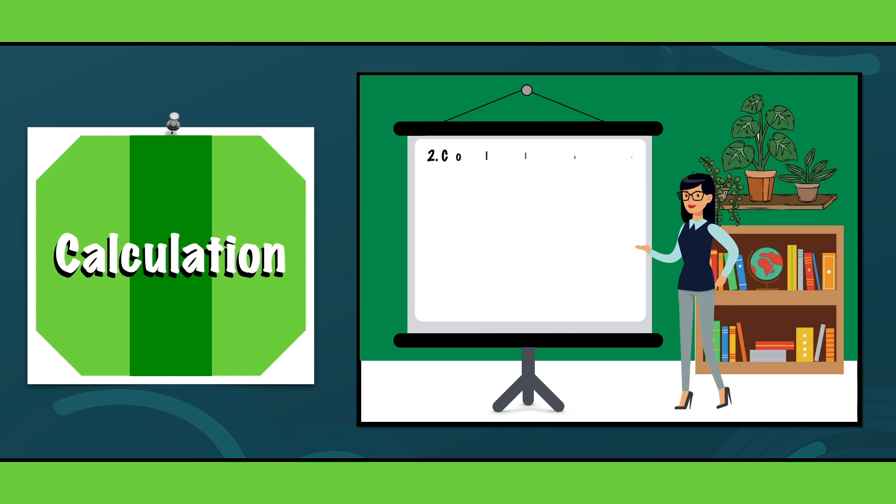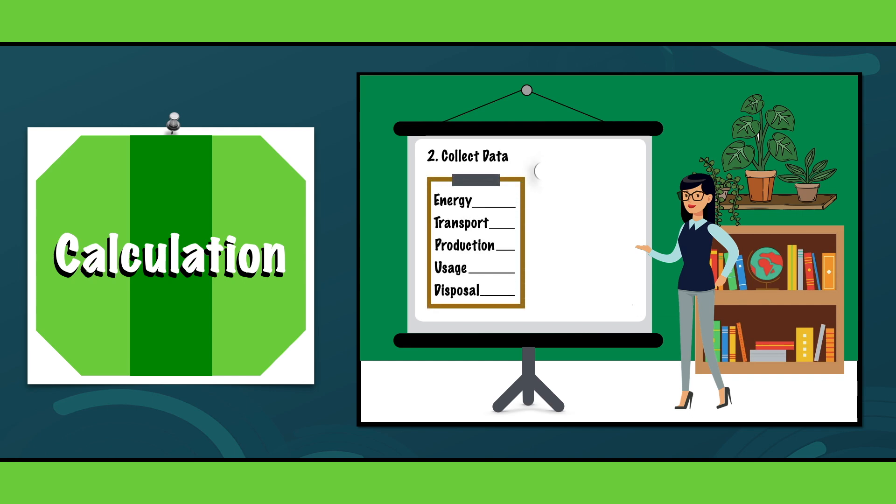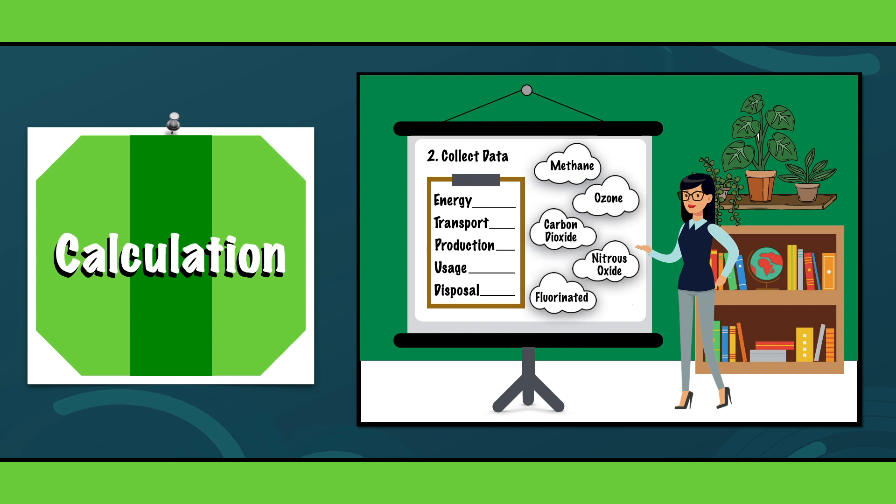Step 2. Collect data. After selecting the right entity, we need to collect data on relevant activities. This might include energy consumption, transportation and waste generation.